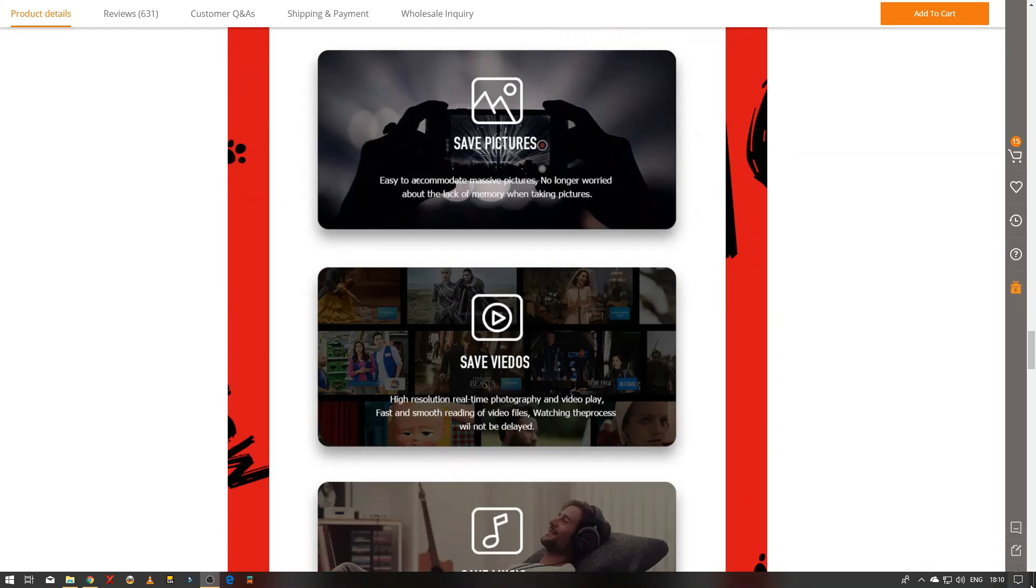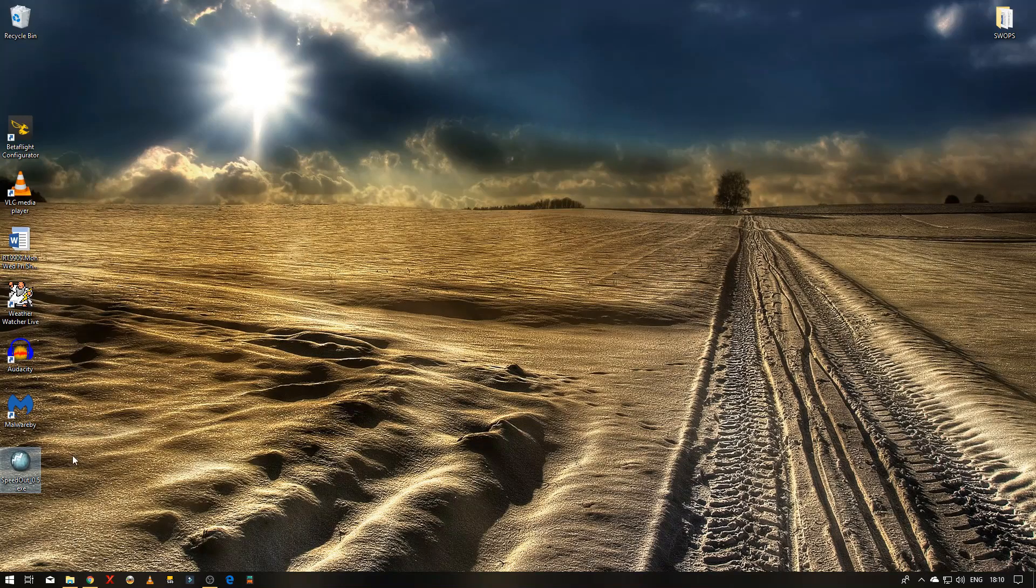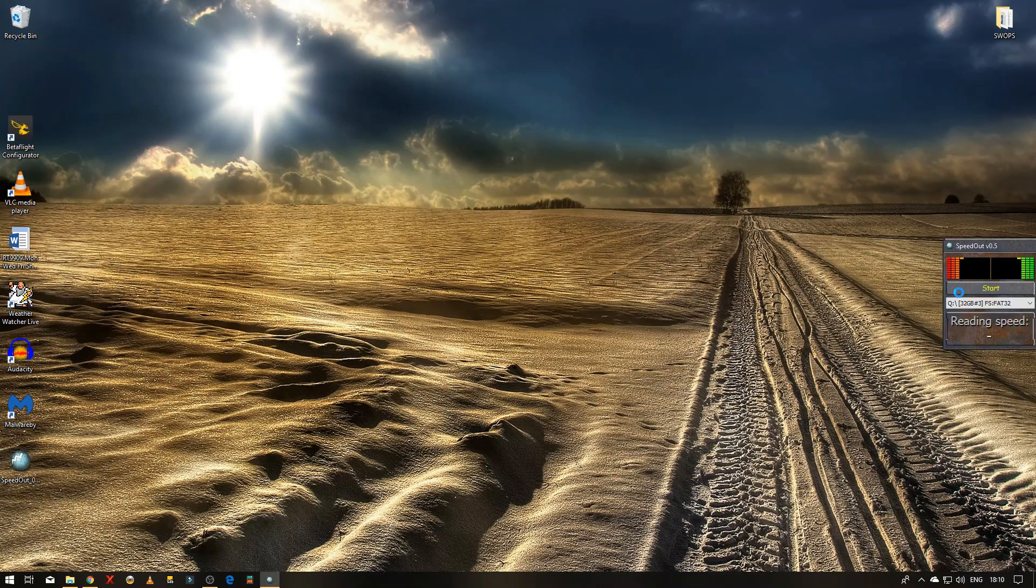So let's have a look and we shall start up a little program called Speedout. There we go.